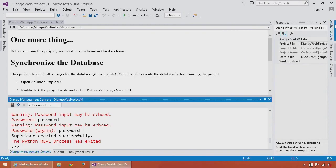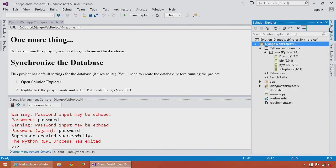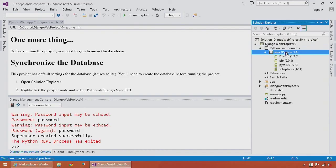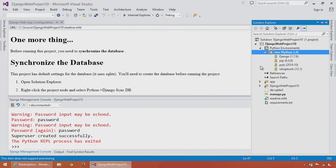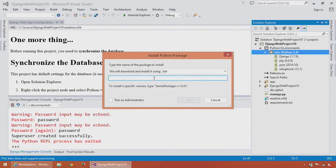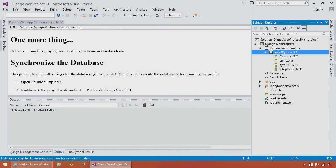Here I have my virtual environment, and I can right-click on it and choose install Python package. I'll just type in MySQL client and click OK. This will use pip to install MySQL.